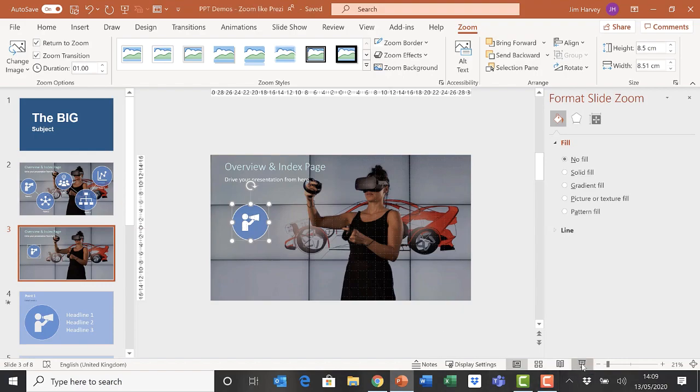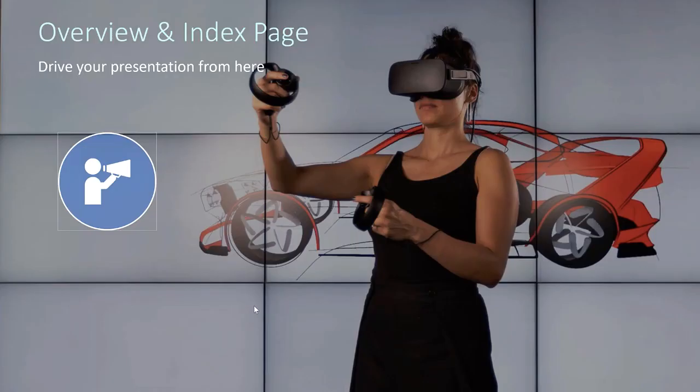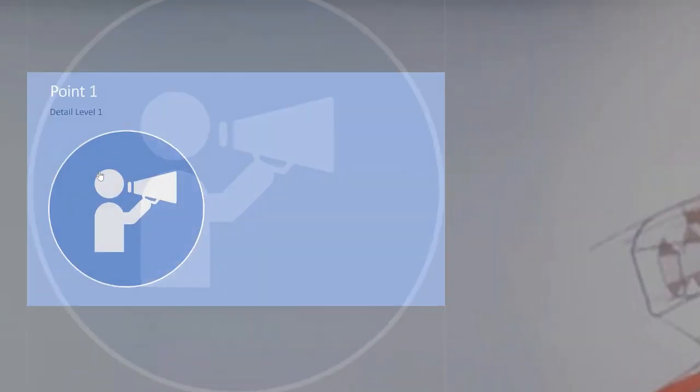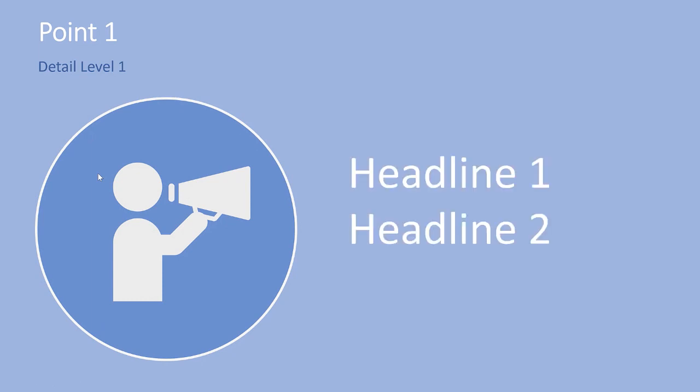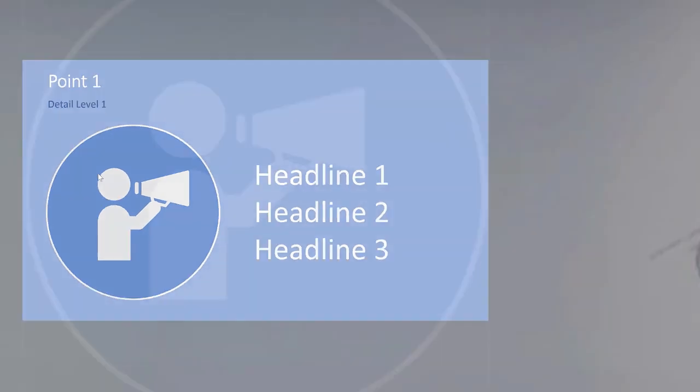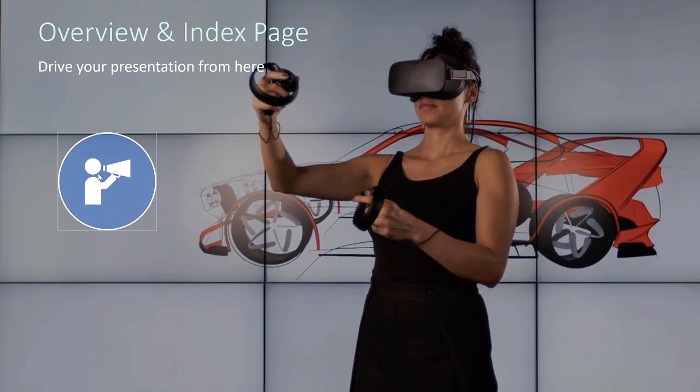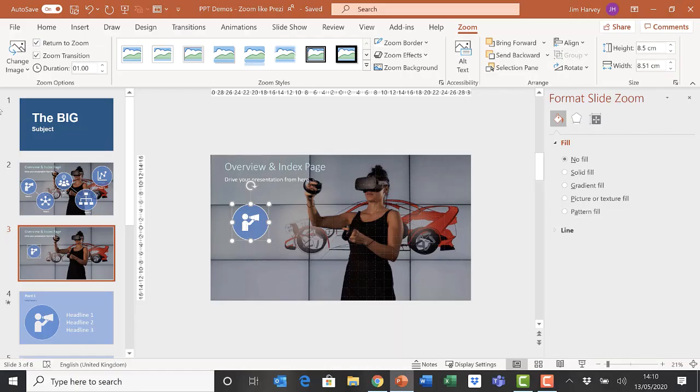Now when we present, we see the icon we just created. We click on it, it takes us to slide 4 as planned. We can present through slide 4—you can add anything to these slides: videos, graphs, animations, absolutely anything. When we finish this slide by clicking forward, it takes us automatically back to the overview and index page.